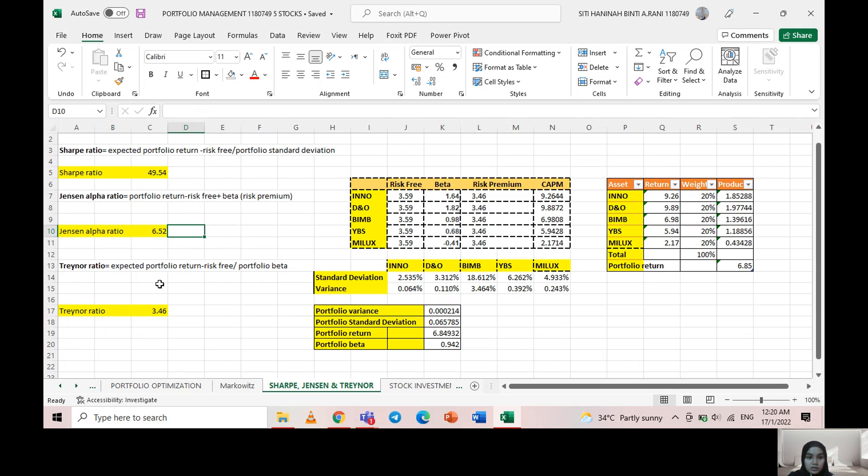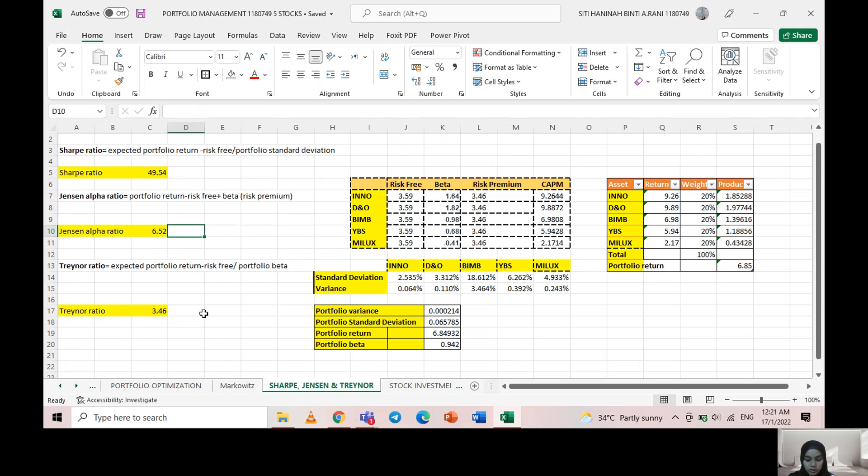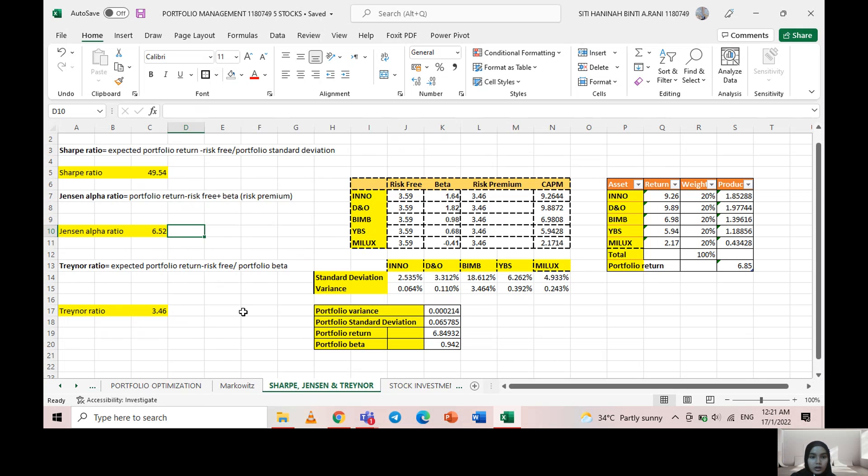The last one is the Treynor ratio, which I calculated by taking the expected portfolio return minus the risk-free rate, then dividing by the portfolio beta. I also got a positive value. The Treynor ratio is used to measure the risk-adjusted rate of return. It shows that a higher ratio result is more desirable and means that a portfolio is suitable for that investment.